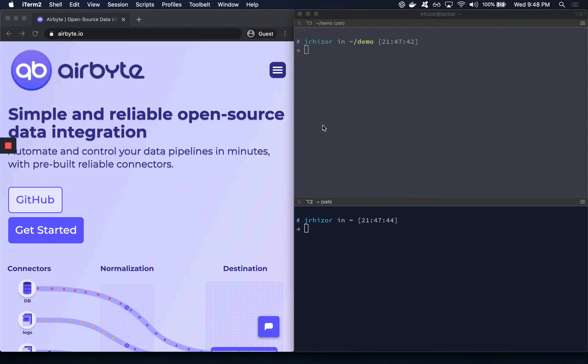Hi, I'm Jared, an engineer at Airbyte. Airbyte is an open-source alternative to tools like Fivetran and Stitch. We help you sync data from databases, APIs, and files into data warehouses.